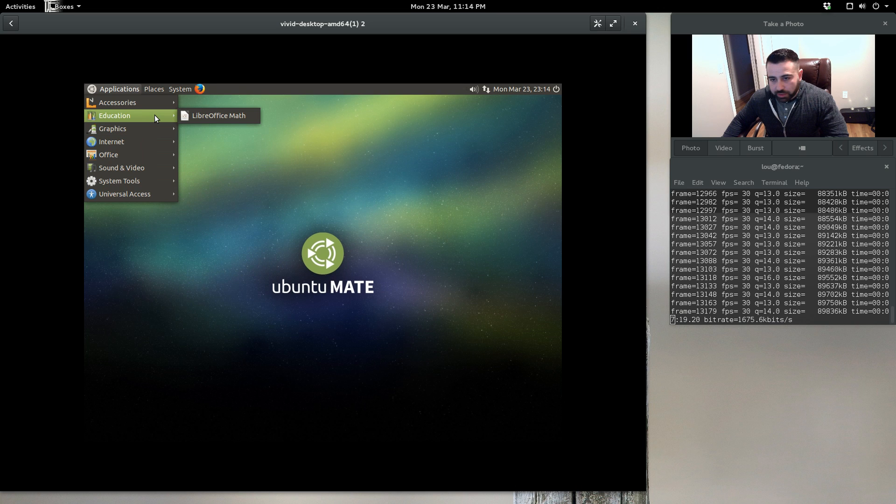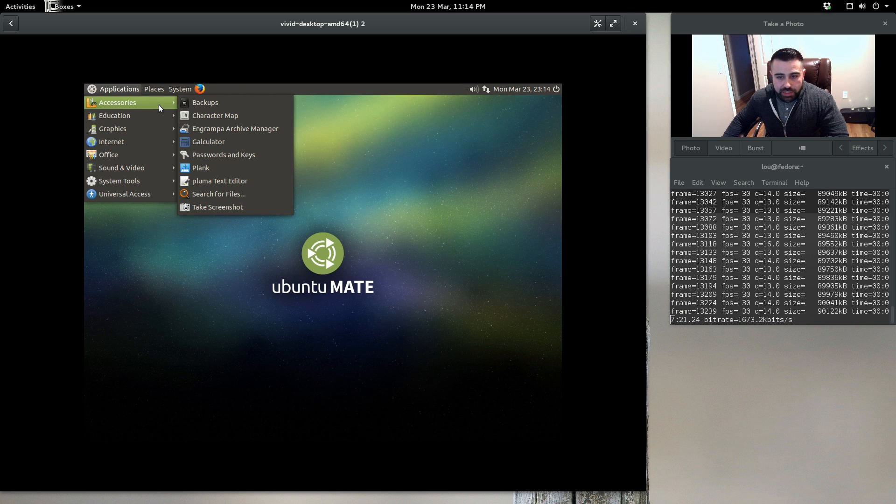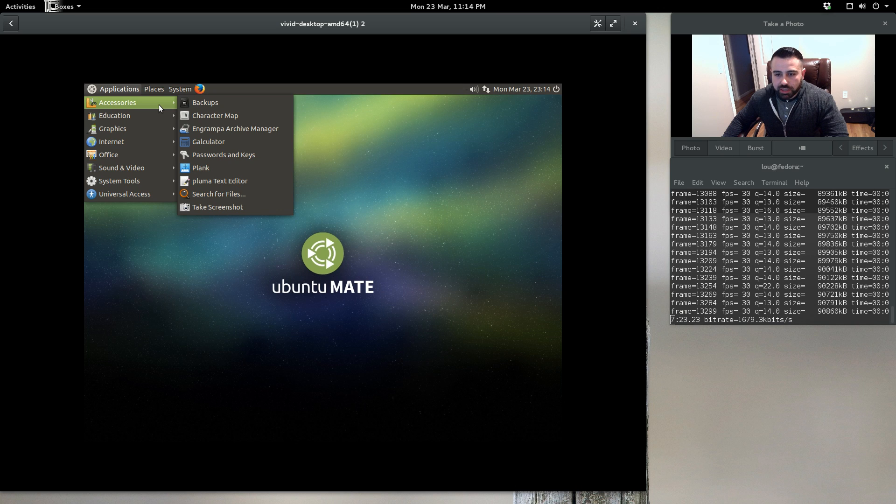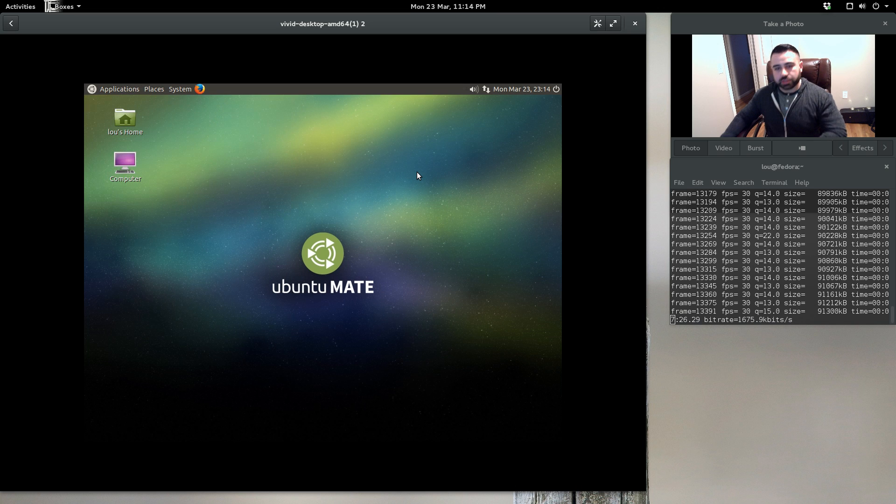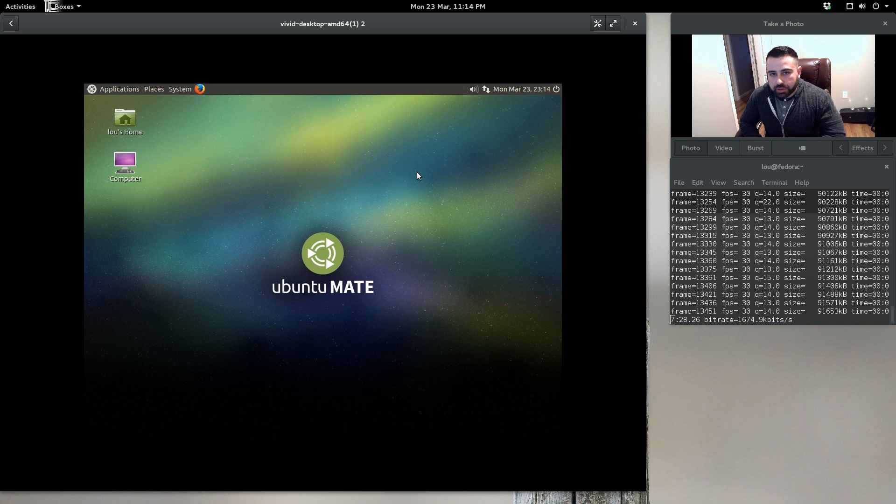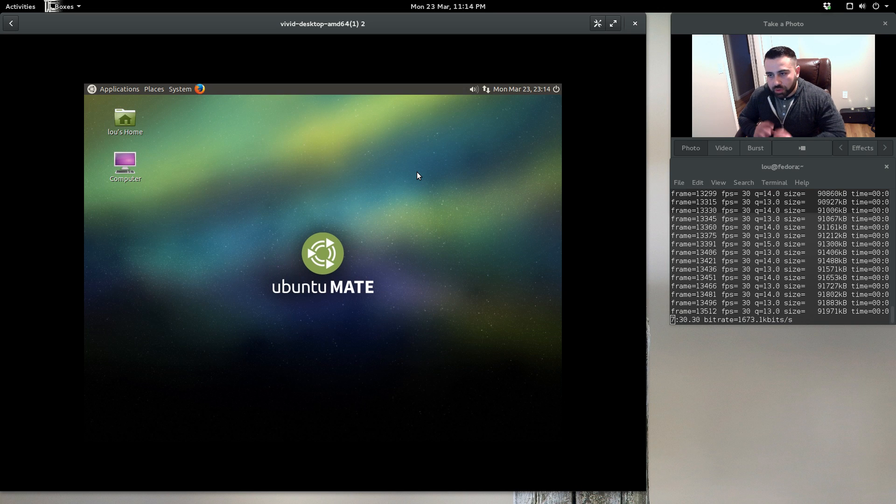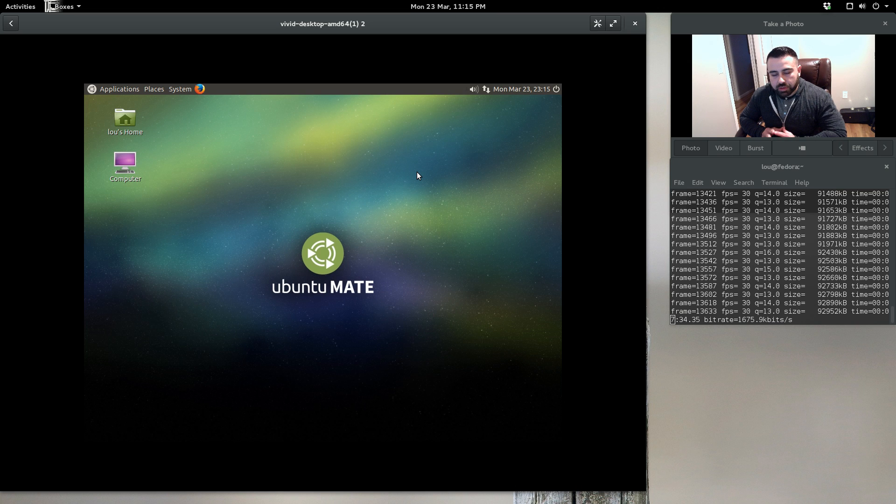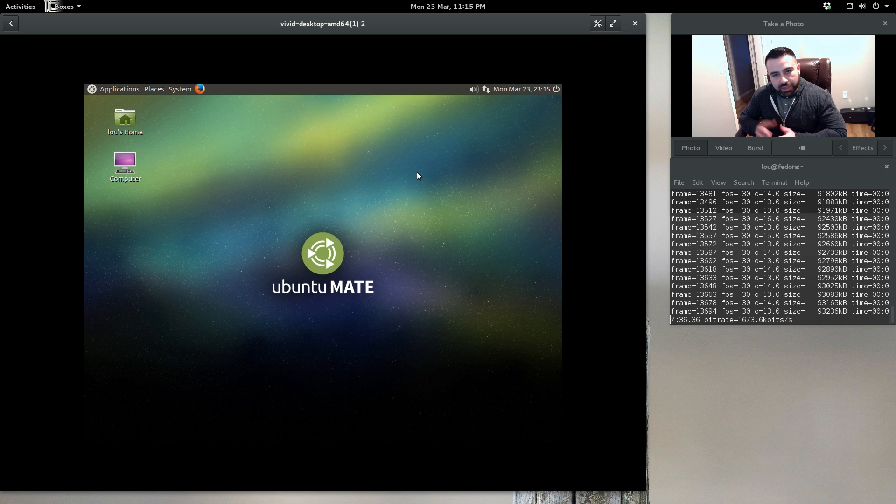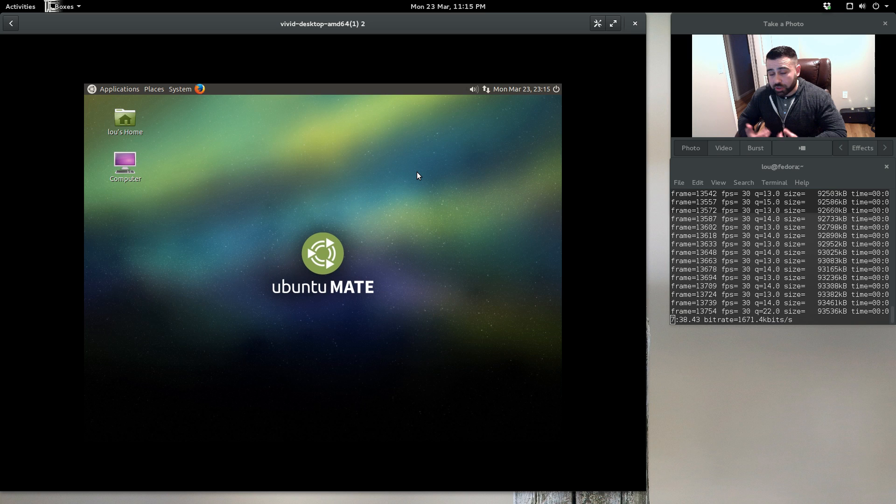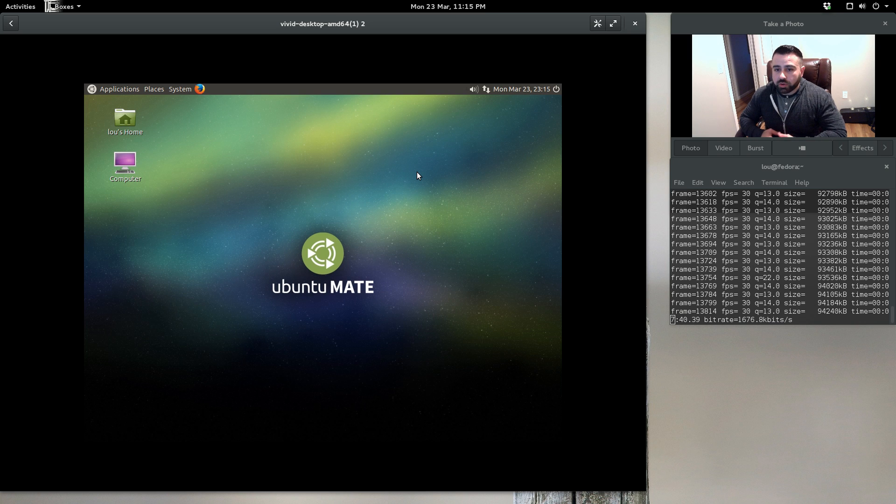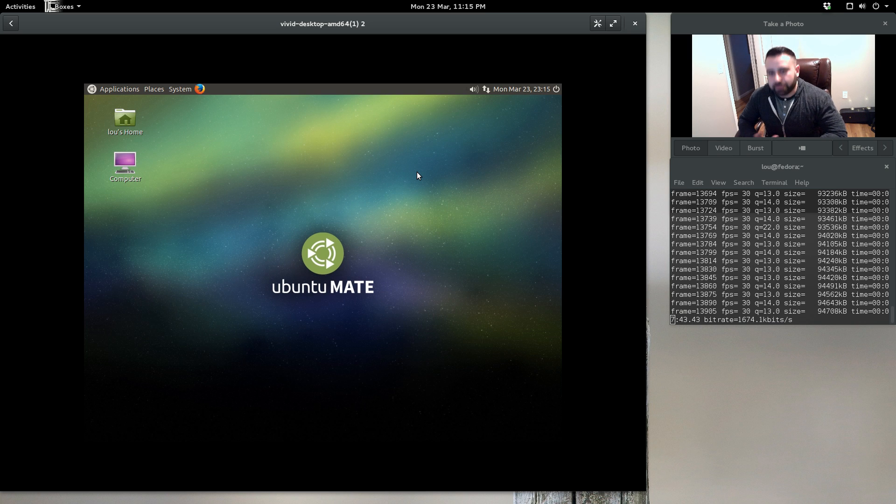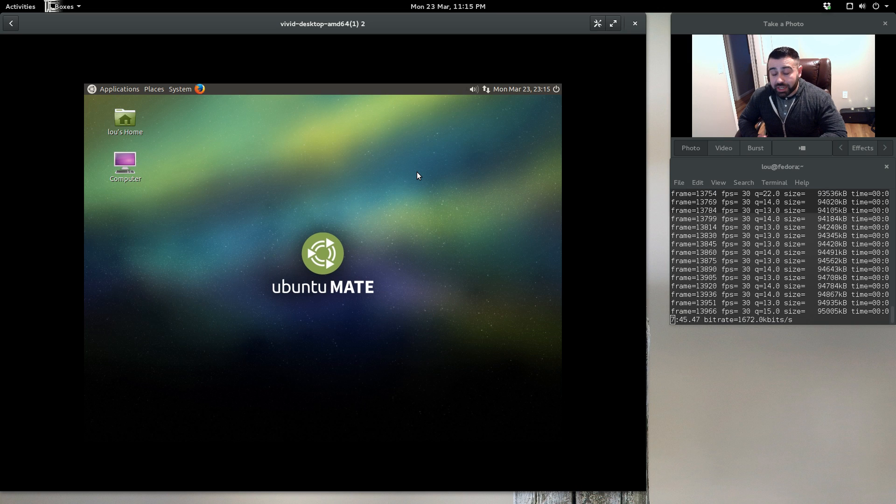I think Ubuntu MATE's great. I think it's definitely something that's necessary for users to have options, whether it being not totally being sold on the keyboard-driven or heavily influenced by keyboard command desktop environments like GNOME Shell or Unity, or to be able to breathe some life into older hardware.